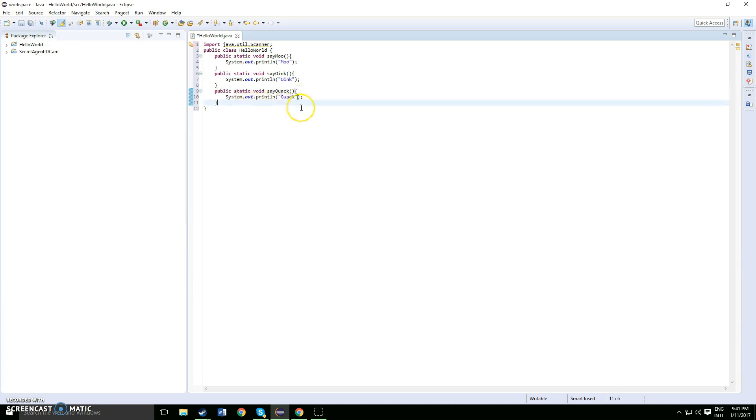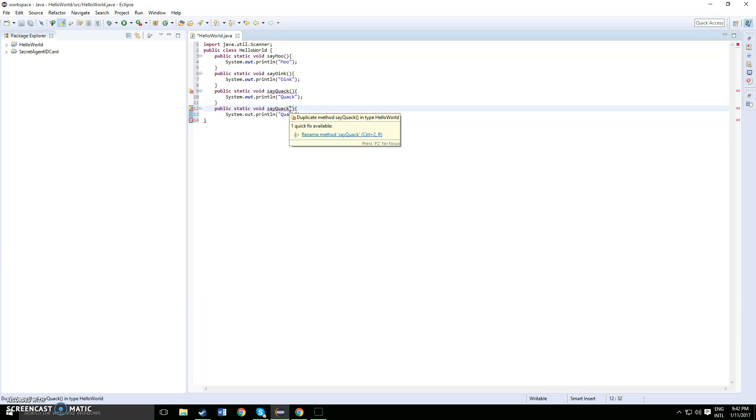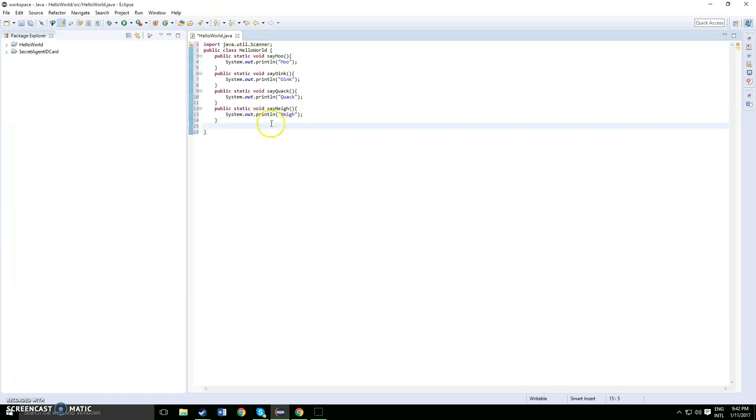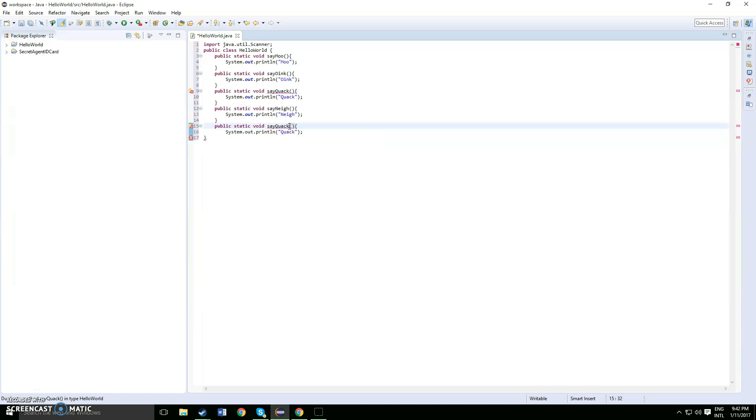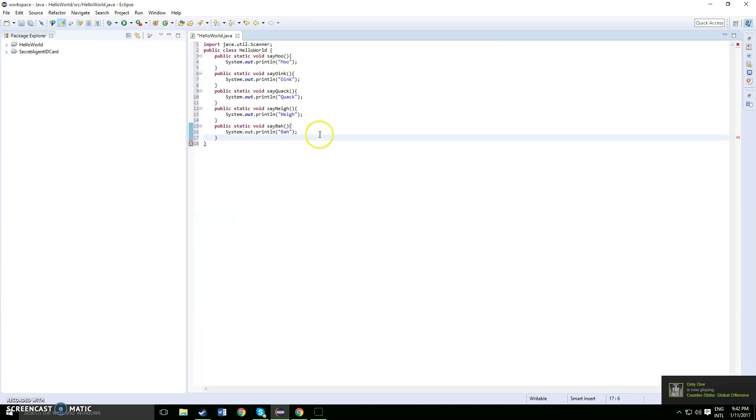Just to save some time, public static void, instead of quack for this one you want to say nay for like a sheep. So public static void nay, and here you also want to type in nay. Now we have one more, public static void say ba. Then in here also want to say ba and then ended with another curly bracket.